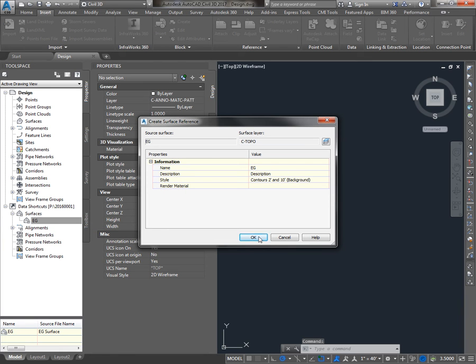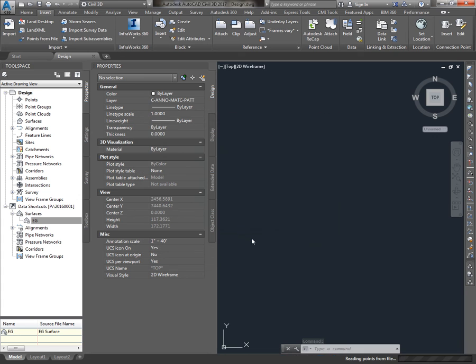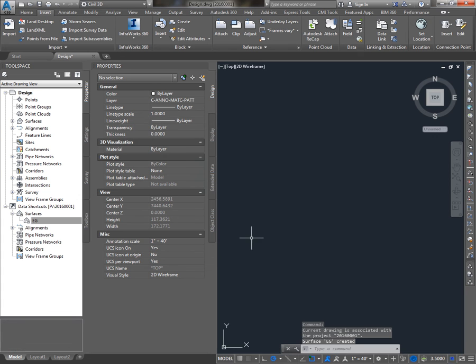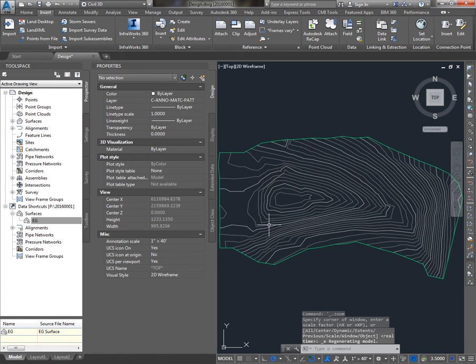Choose the style and we can change the name if we'd like to. And there's the EG Surface, Referenced In.